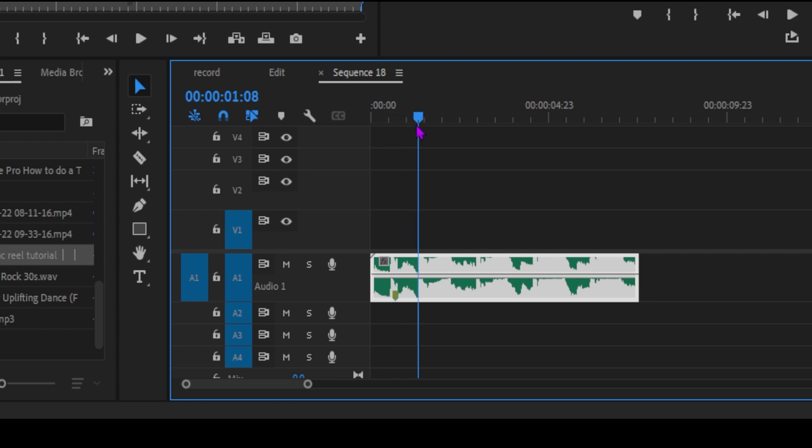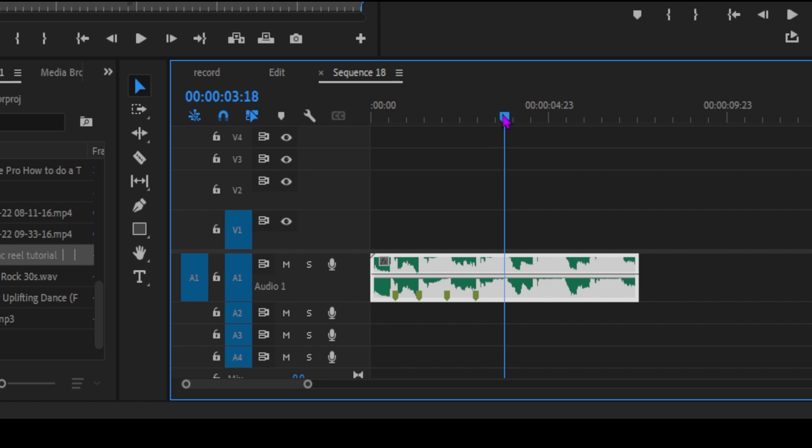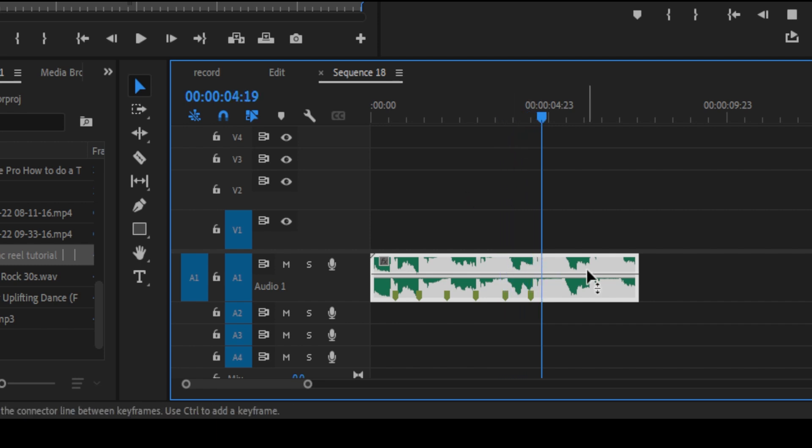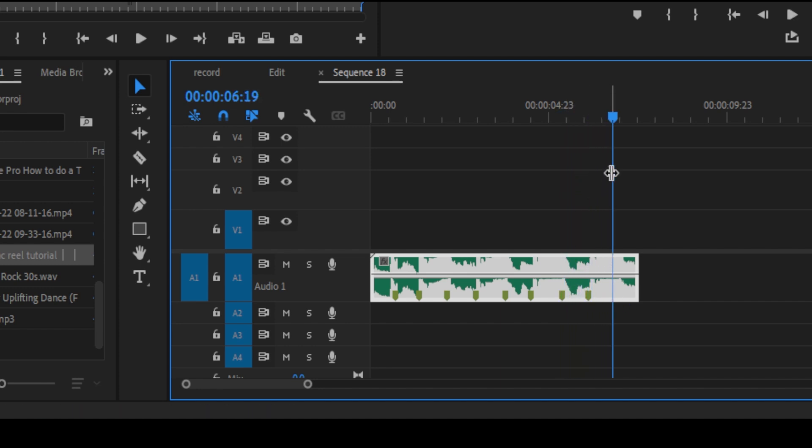Then you can mark your ideal places that come in the beat of the music. Mark all the places where the beats come up, so we can add our images in those places and make this amazing tutorial.